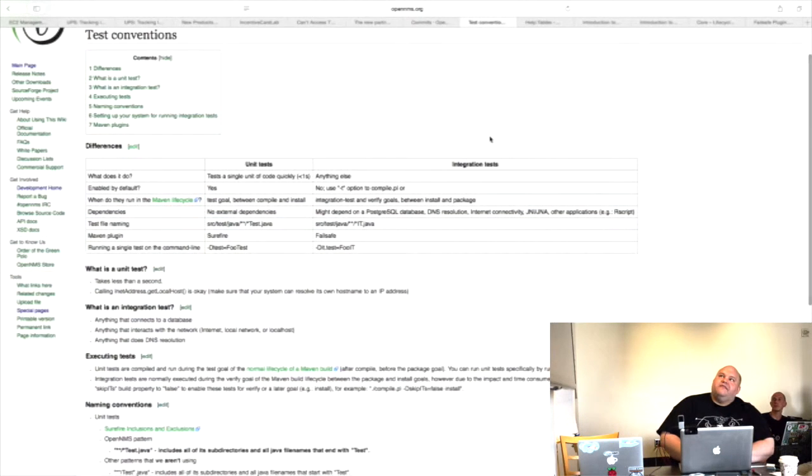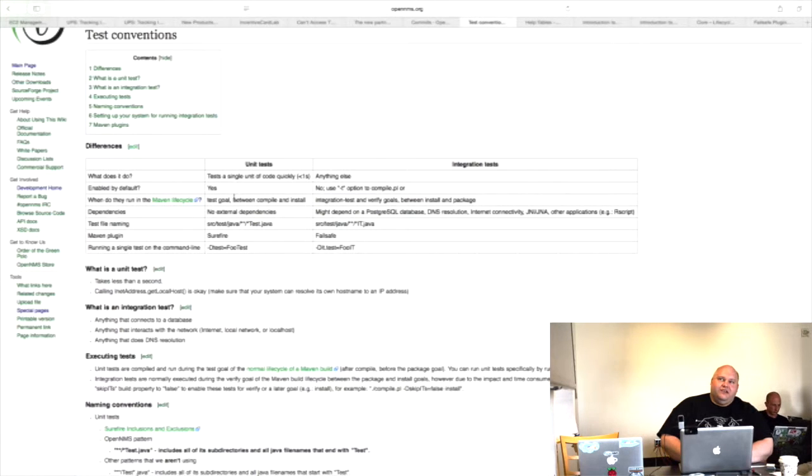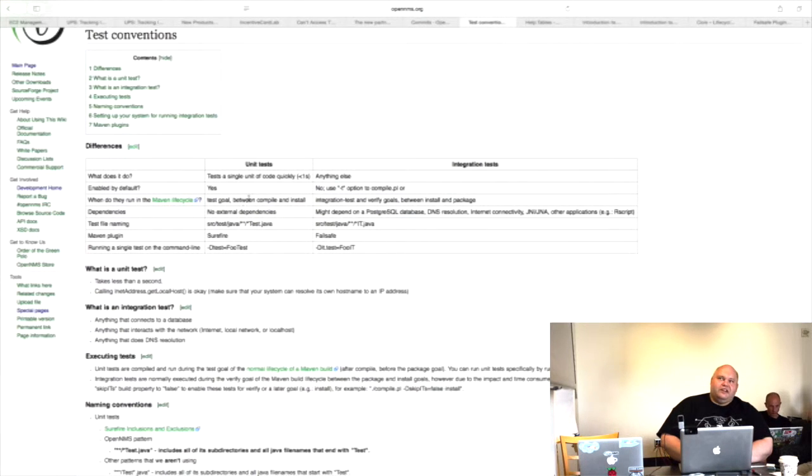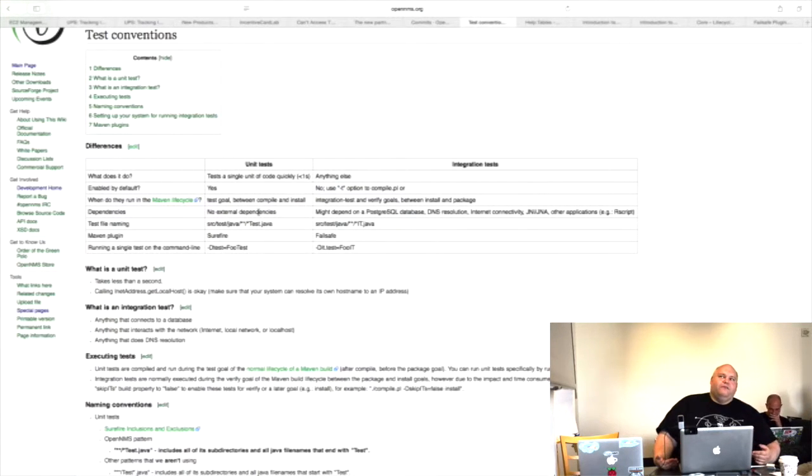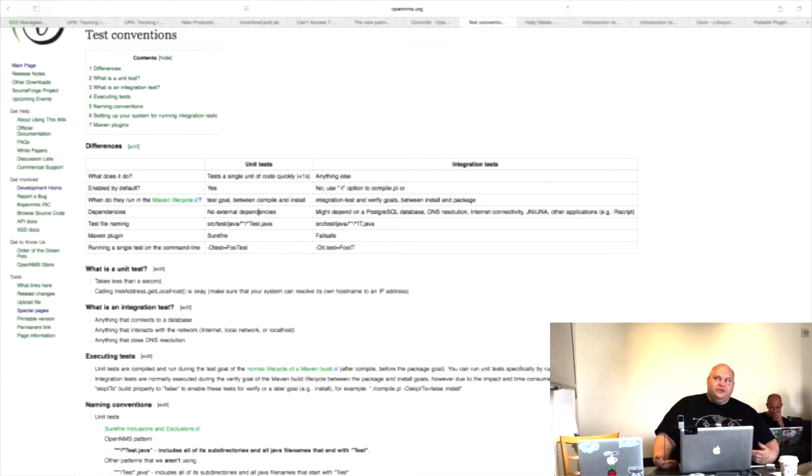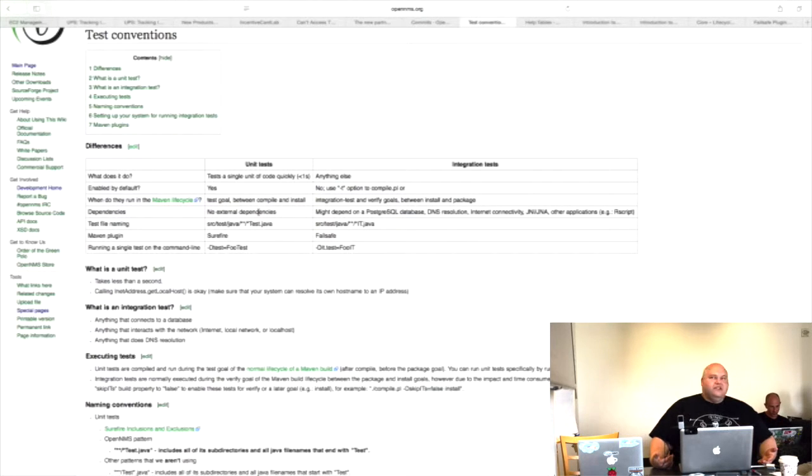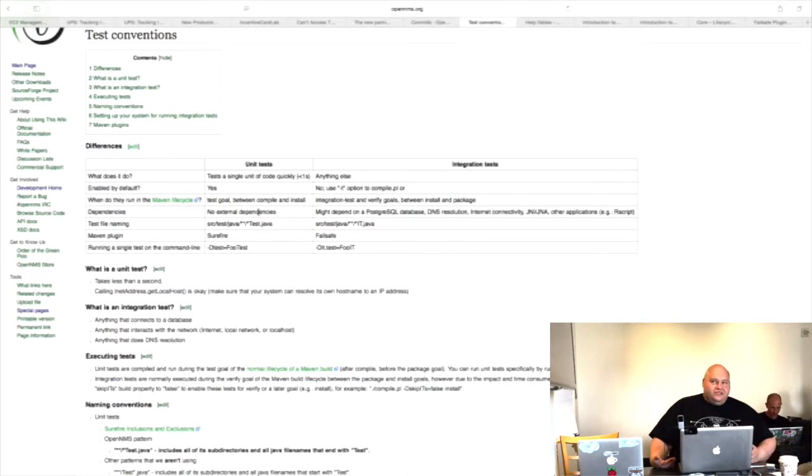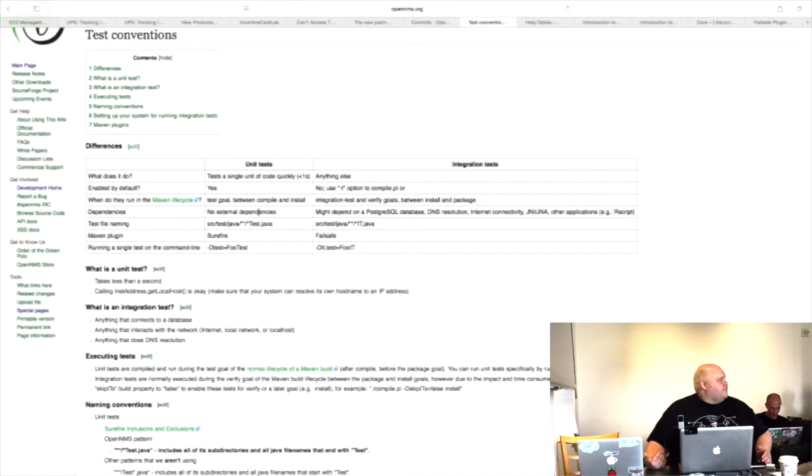So I have a happy table that shows the differences between unit tests. So I talked about what does it do? Is it enabled by default? I need to fix when does it run in the Maven lifecycle, because that's wrong. Dependencies, we've hit. The big difference on making a call, whether something is a unit test or an integration test, they're all in the same directories, they're all in the same source test Java directory. But if it ends in test.java, it's a unit test. If it ends in IT.java for integration test, then it's an integration test.